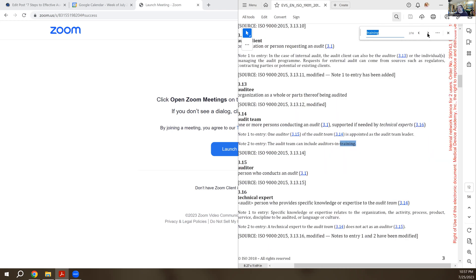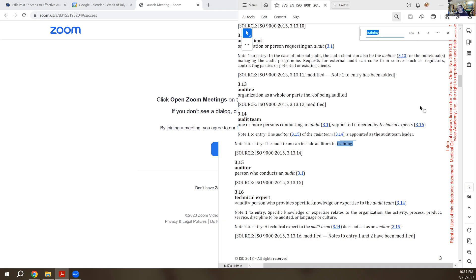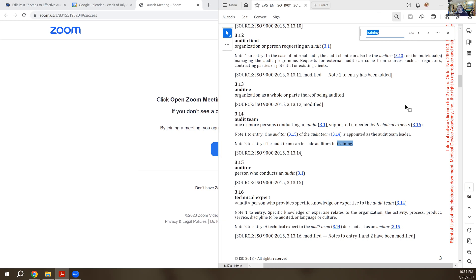The next link, and there are 16. This next little section here says, and I'm going to shrink my video a little bit so you can see better, the audit team can include auditors in training.